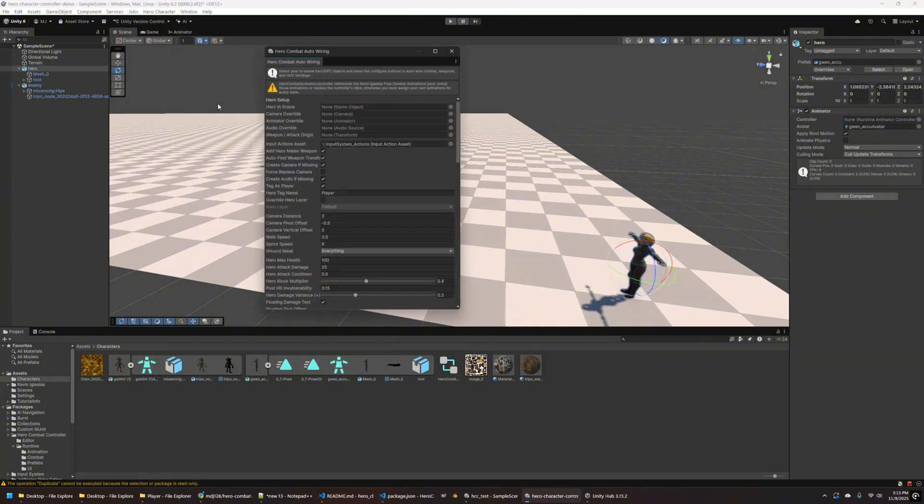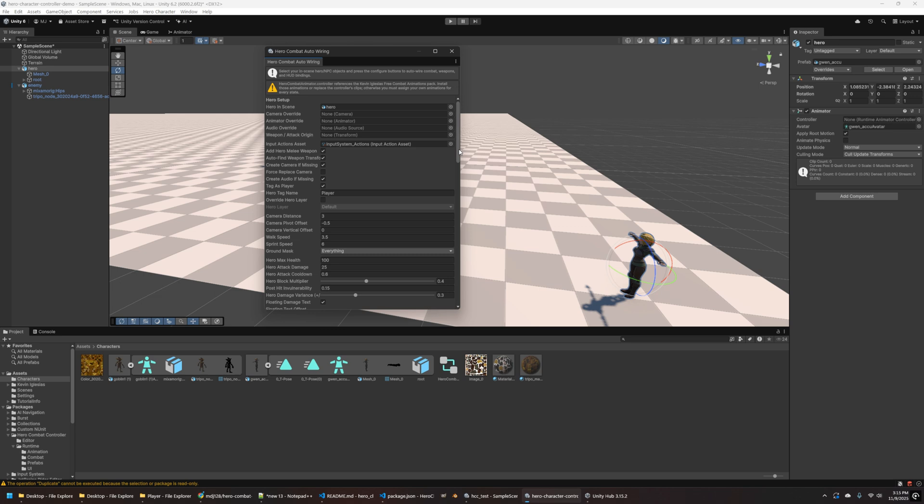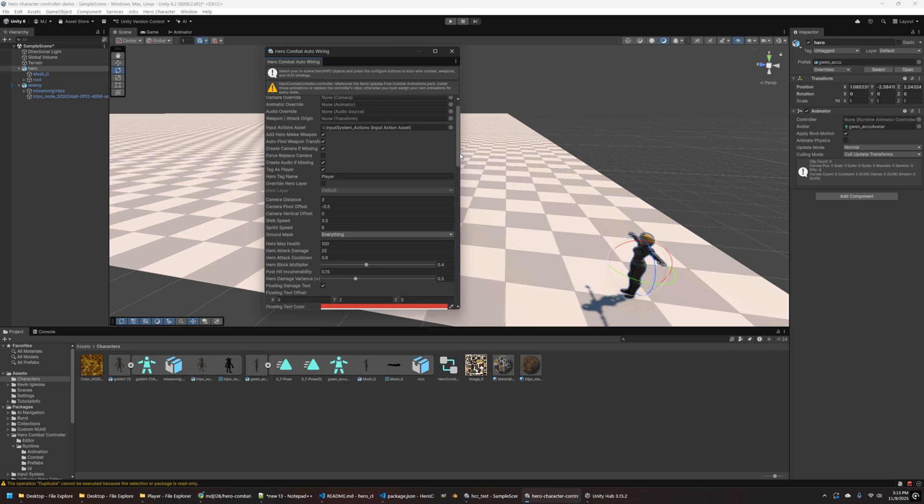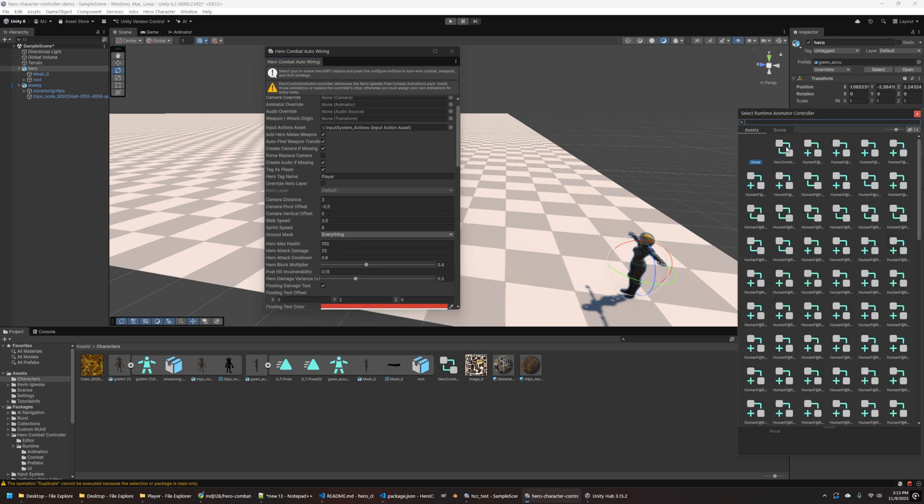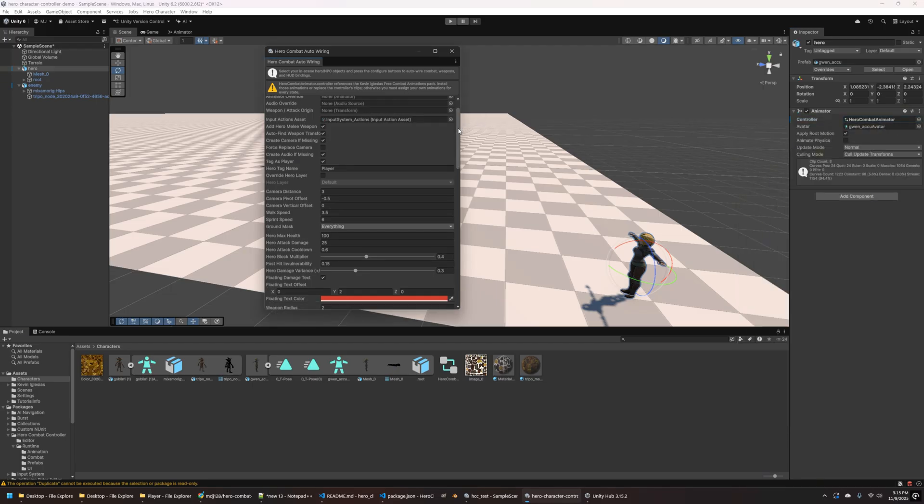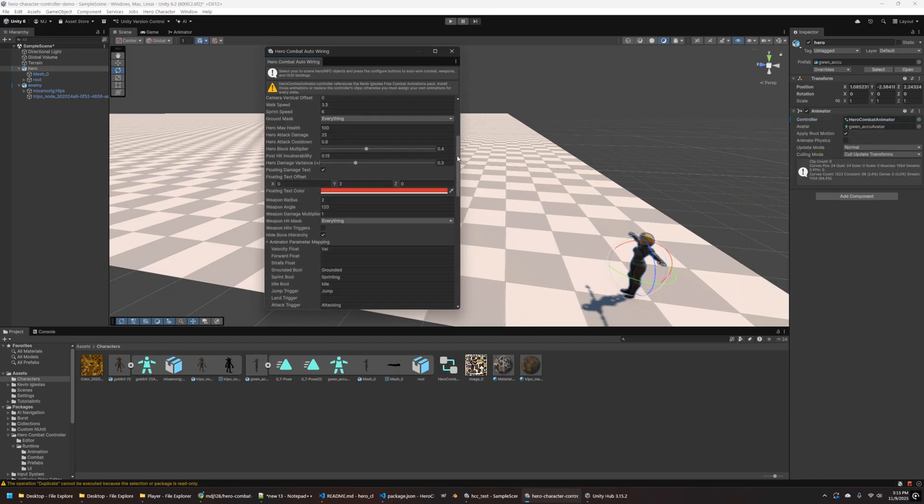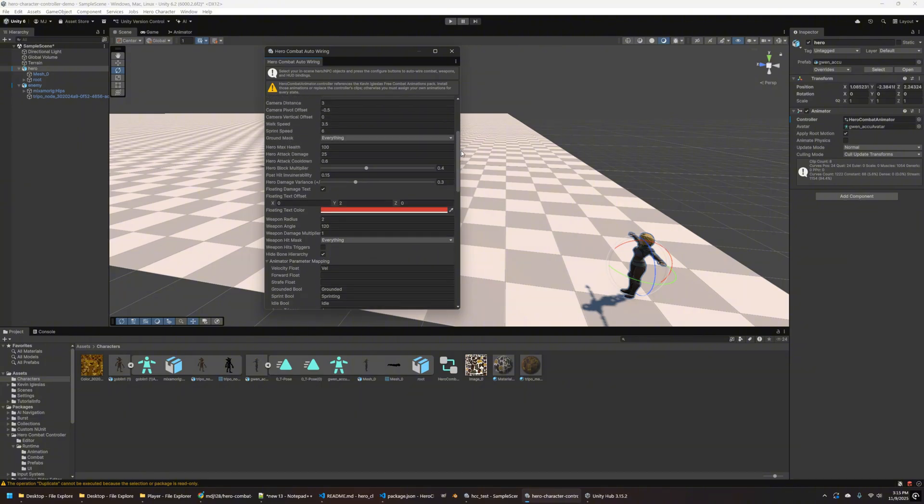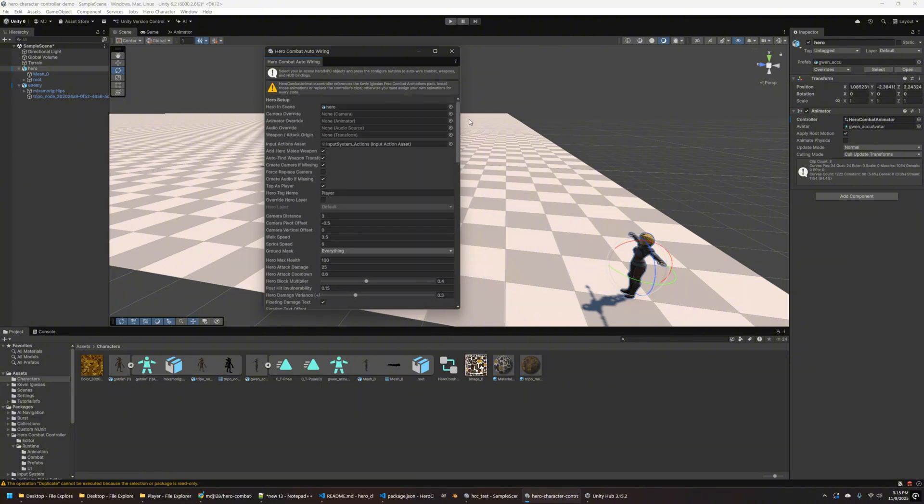Just to kind of show you the setup here, we've got our hero over in the corner. And now we're going to go and use the tool. So this is in the menu here. So what you need to do is go to hero character and click on the window. Oops, I forgot to add the controller there for our hero. So just going to do that real quick. So what this tool does is it's going to wire up everything for you automatically.